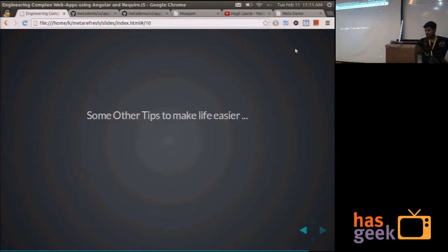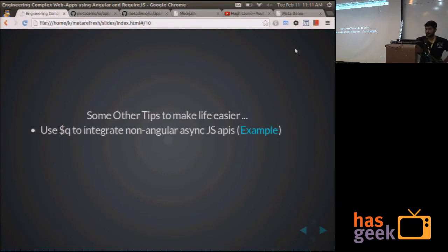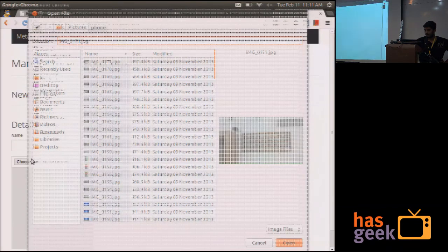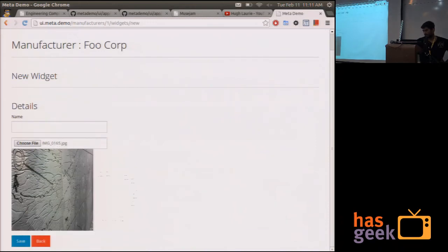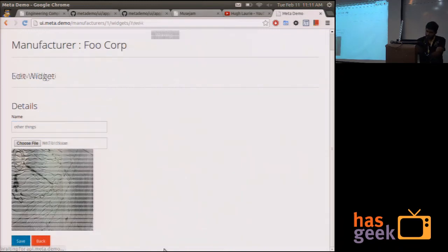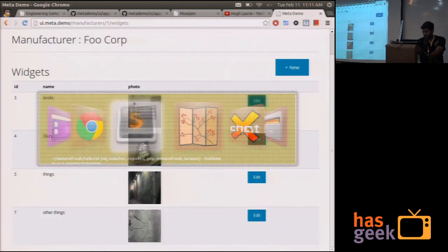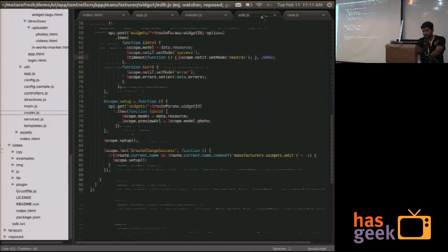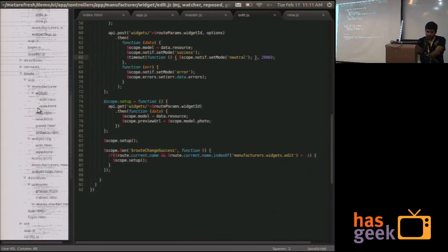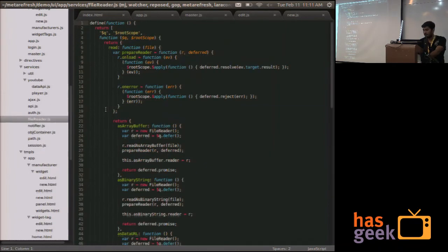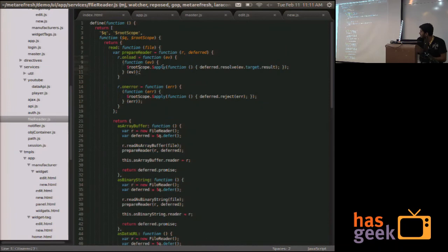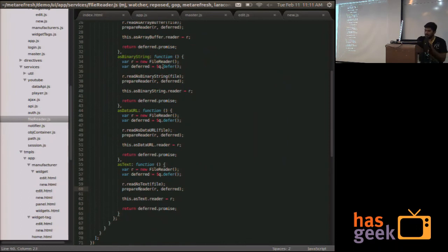So that's the main thing. And some other tips to make your life easier when using Angular is using dollar q to integrate non-Angular async JavaScript APIs with Angular. A simple example of this is the file reader which I'm using over here to just load up the preview of this image inside this box. You will just use dollar q and dollar do or scope.apply and just read about promises API to integrate things that are asynchronous and don't work with Angular directly.